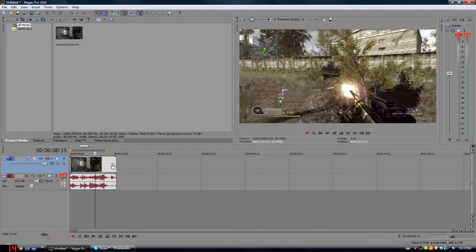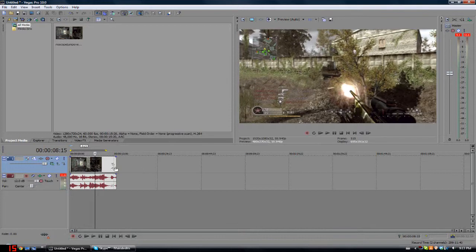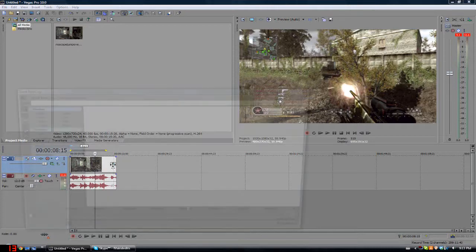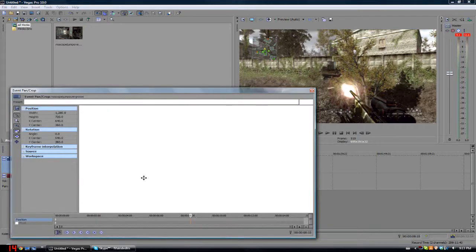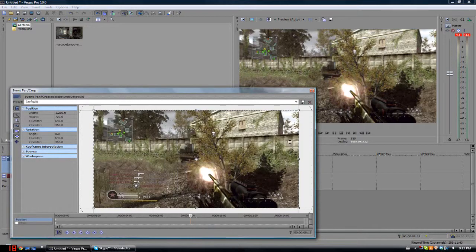So what you're gonna do is go to the event pan/crop, which is basically this square cube thing. I don't know exactly how to call it, but I'm sure you guys do.